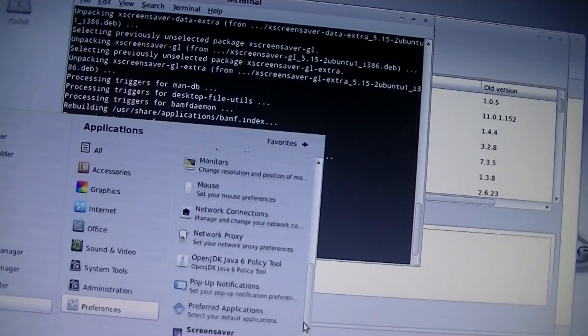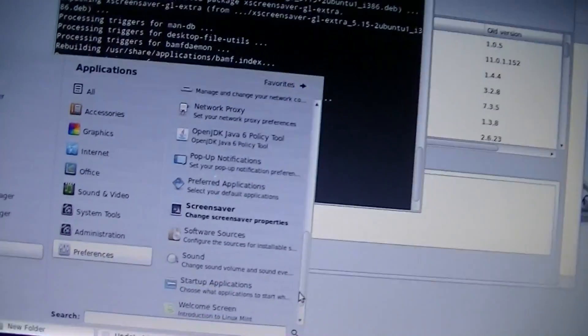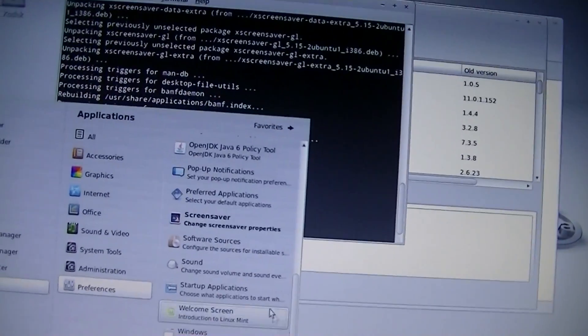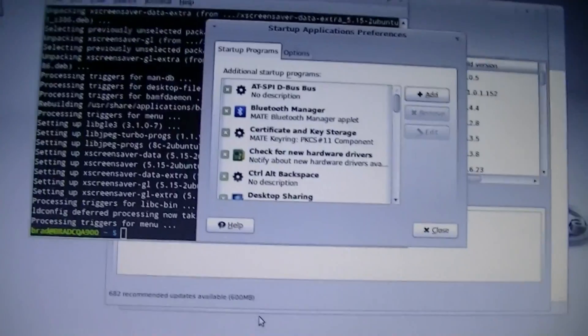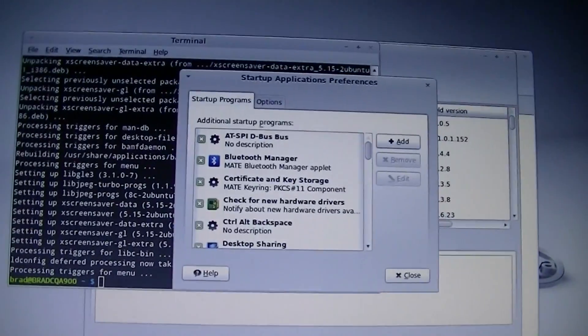You can see it working here. This is what the terminal all does. Let's see here, we have screensaver, startup applications. Alright.